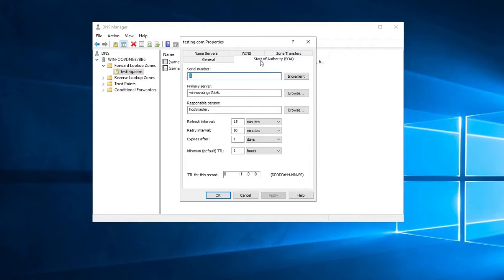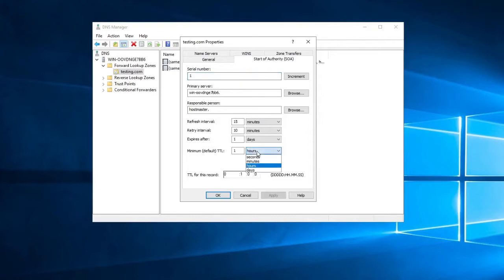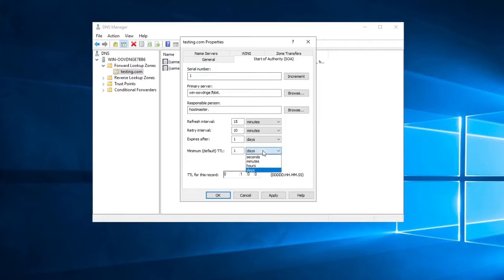TTLs are set by an authoritative name server for each resource record. TTLs are used for caching purposes. For example, www.networkencyclopedia.com TTL value is 86,400 seconds, which is 24 hours.